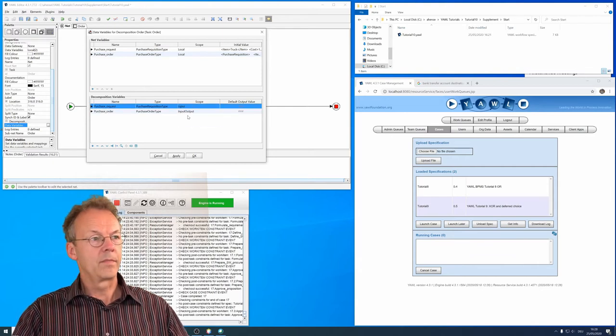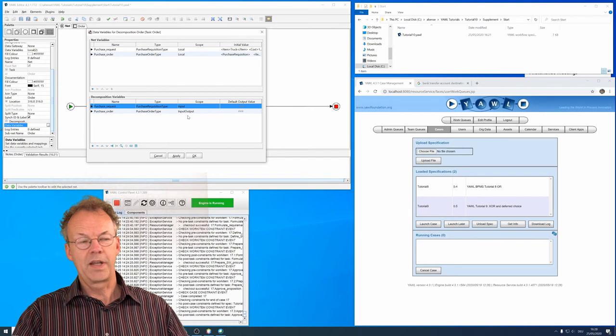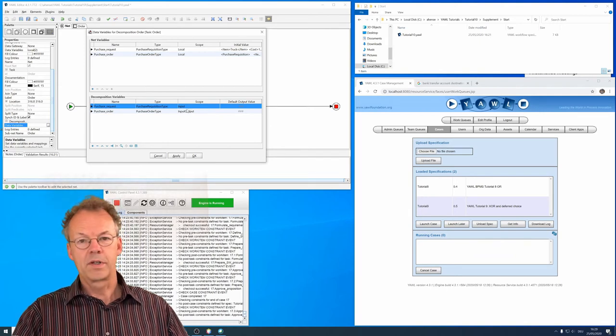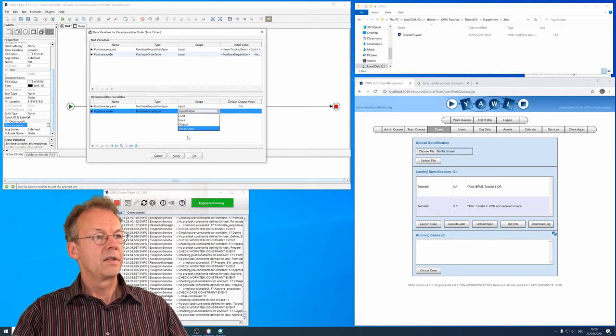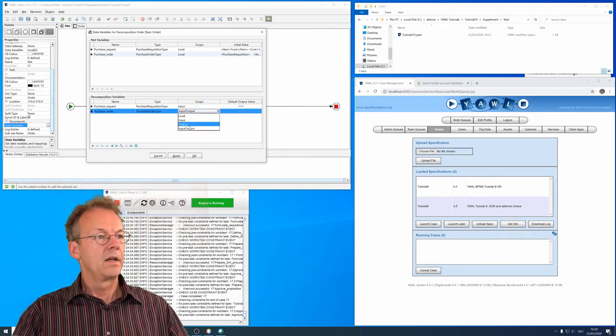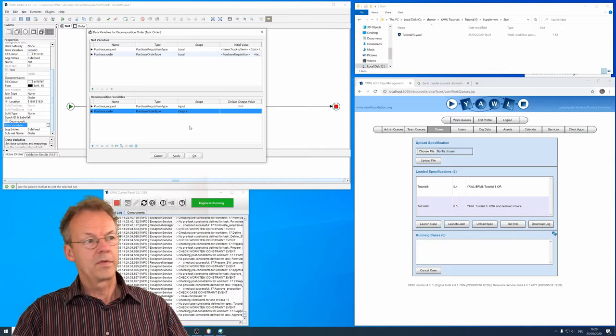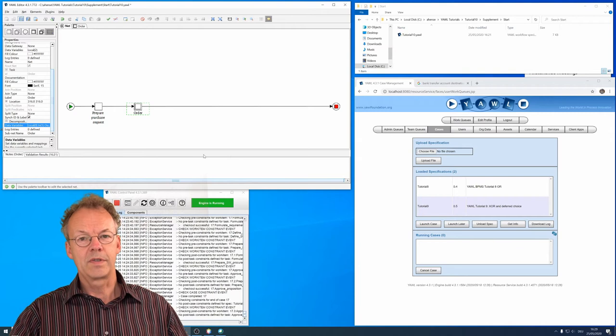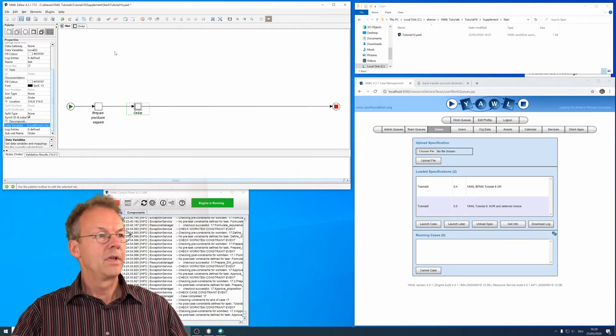Comes from the top level net. And the purchase order is an output variable. So now we have the variables available.